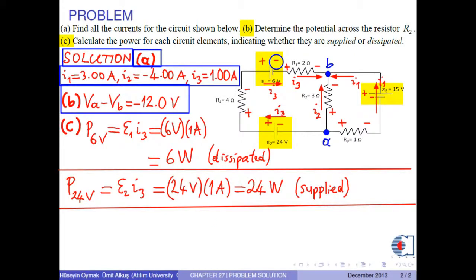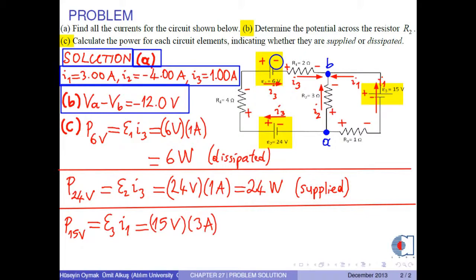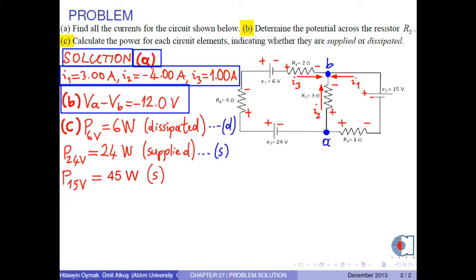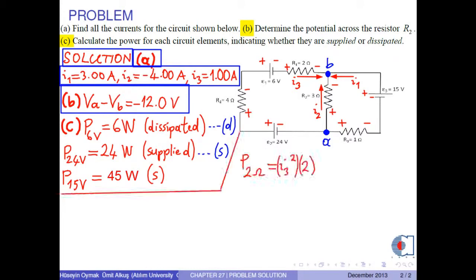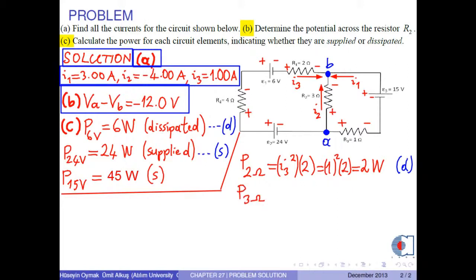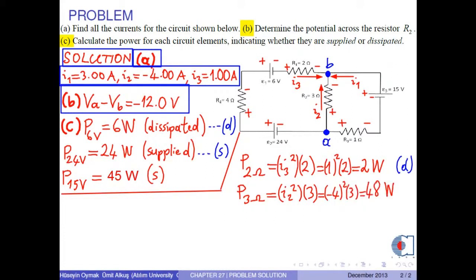For battery E3, the power is E3 times I1 = 45 watts. Since the current flows from low to high potential, it is supplied. For resistor R1 (2 ohms), the power is I3² times 2 = 2 watts, which is dissipated. For resistor R2 (3 ohms), the power is I2² times 3. With I2 = negative 4 amperes, the power is 48 watts, which is dissipated.